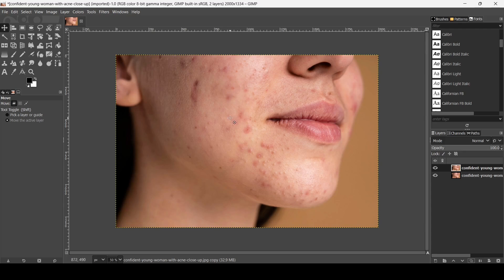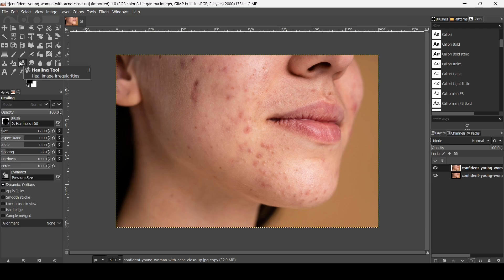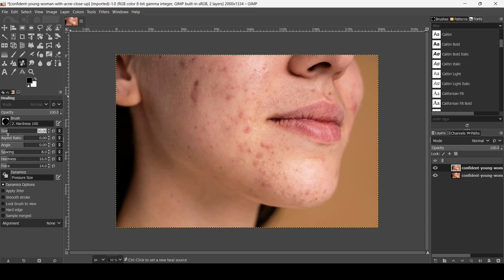Before using the skin smoothing method, we need to clean the skin a little bit. I'm going to use the heal tool for that. For the hardness and the force, I'm going to decrease them, and for the size I'm going to increase it a little bit.